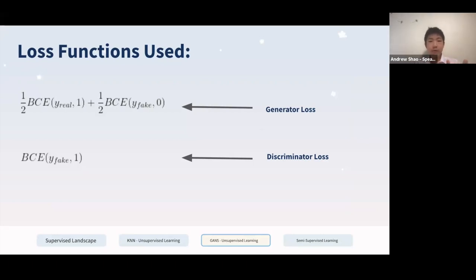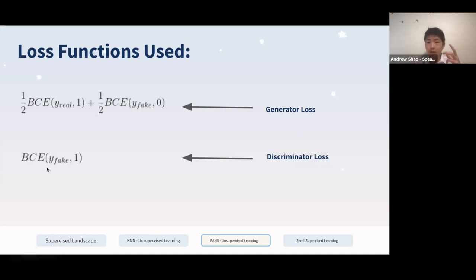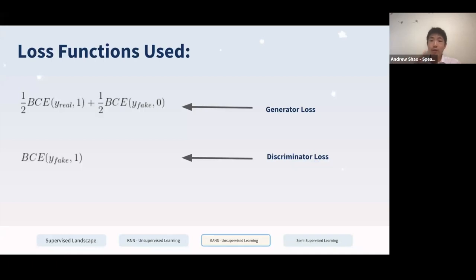The discriminator has the job of classifying between real and fake images — the classic classification task — using binary cross-entropy, where the real image should be classified as one and the fake image as zero. The generator tries to fool the discriminator, and its only metric is how accurate the discriminator was. If the fake images were classified as one, the generator suffers no loss since that's what it was supposed to do. By creating two optimizers in TensorFlow, you optimize on both — you'd use apply_gradients with two optimizers, one for the generator and one for the discriminator.